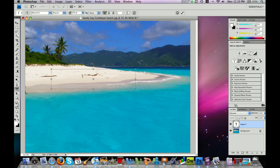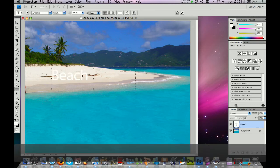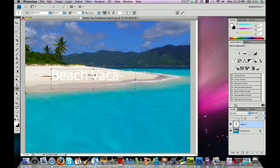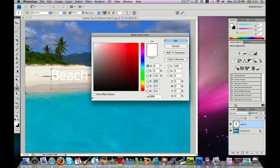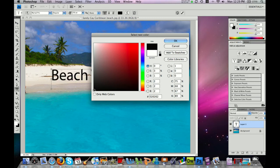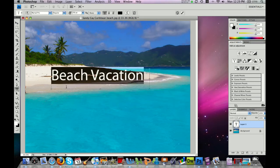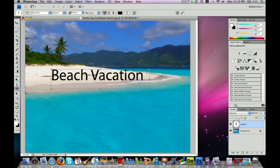Go ahead and click in your text box and type in whatever you would like your title to be. You can make your text box bigger if the title doesn't fit. I'm going to highlight my text and click on the color button here — I'm going to choose black. And now my text is black.